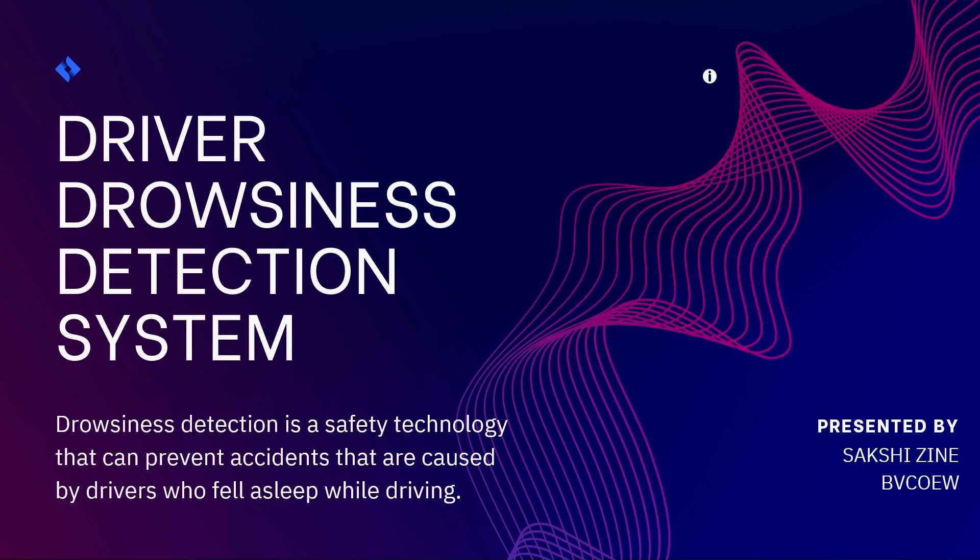The drowsiness detection system is a safety technology that can prevent accidents caused by drivers who fell asleep while driving. The main objective of this project is that it will detect if the person's eyes are closed for a few seconds so that it will give the alert that drowsiness is detected.